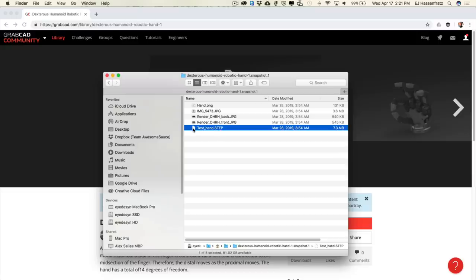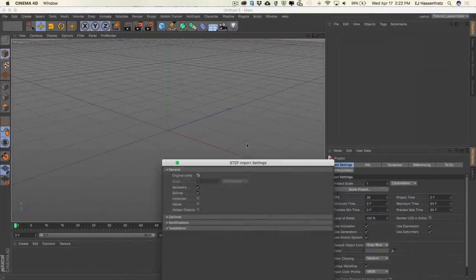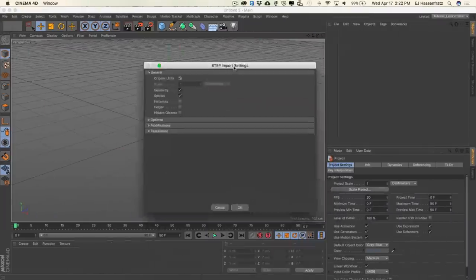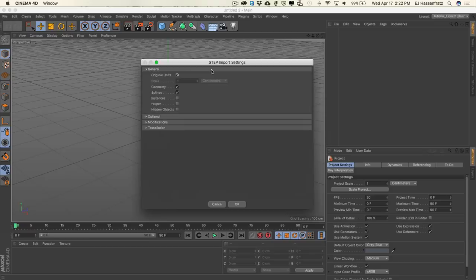If you want to download this hand and have it in C4D format, I'll provide that file. With a lot of files, if you ever need someone to save it out for you, you can always find someone with R20 and have them save it out for you. With this STEP file, I'm just going to bring this and open it in C4D, and here we have the STEP import settings.